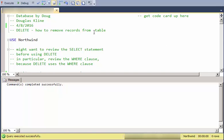Hi, this is Database by Doug and a short video on the DELETE statement in SQL. If you want to run this on your own server, on your own system, you can get the code up in a card that should be showing up on your screen up here.